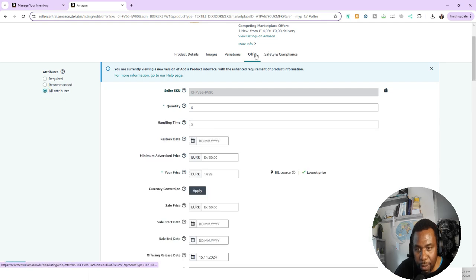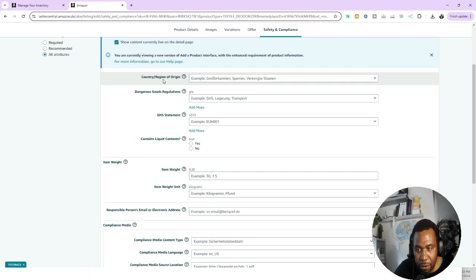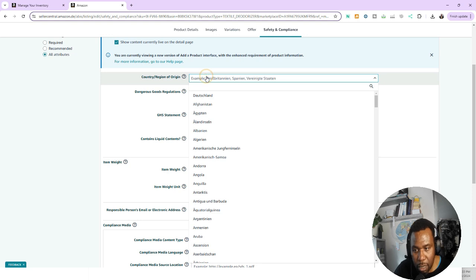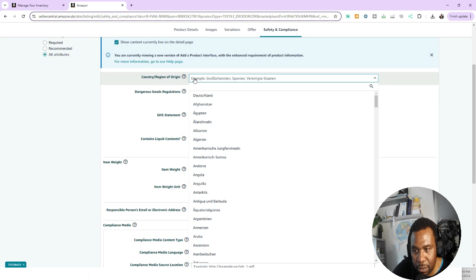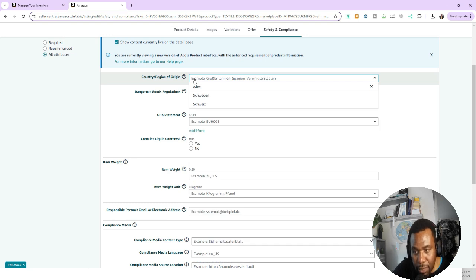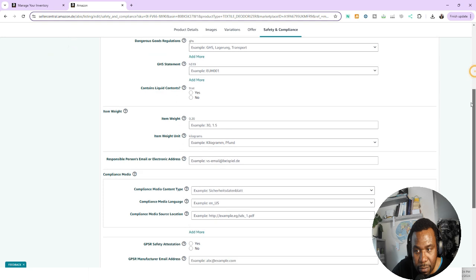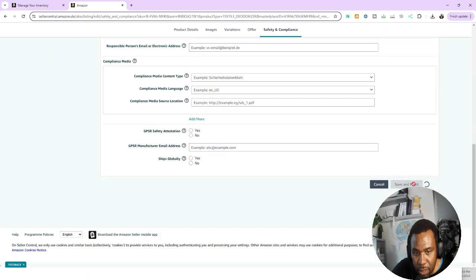It now shows you one, two, three, four, five tabs. You want to make sure that you see the Safety and Compliance tab. Click on that tab and right here the first option is Country of Origin. For this particular product, country of origin is Switzerland. Switzerland in German is pronounced 'Schweiz', so I type S-C-H-W and I see it here — Schweiz. That's the country of origin for this particular product.